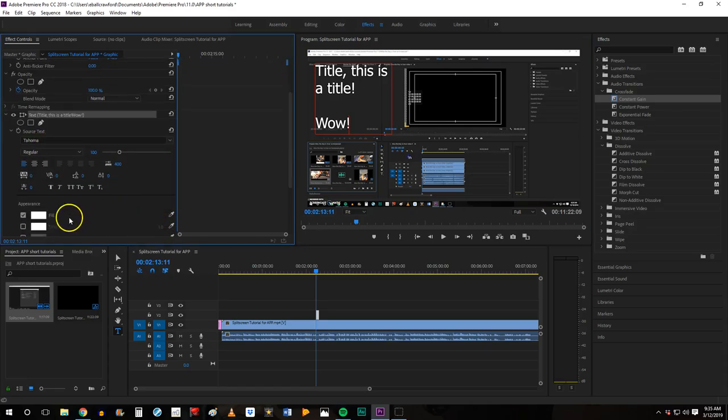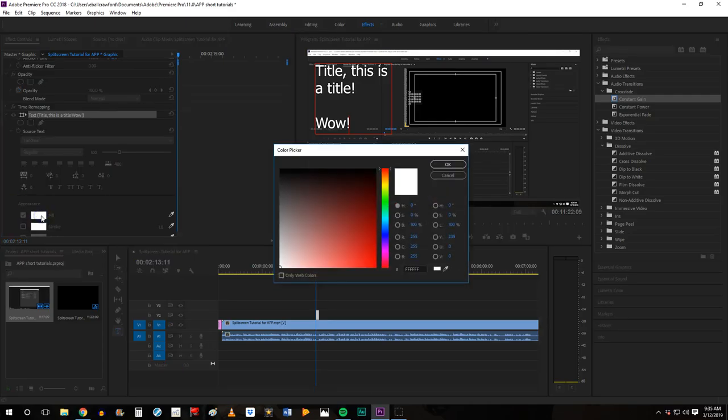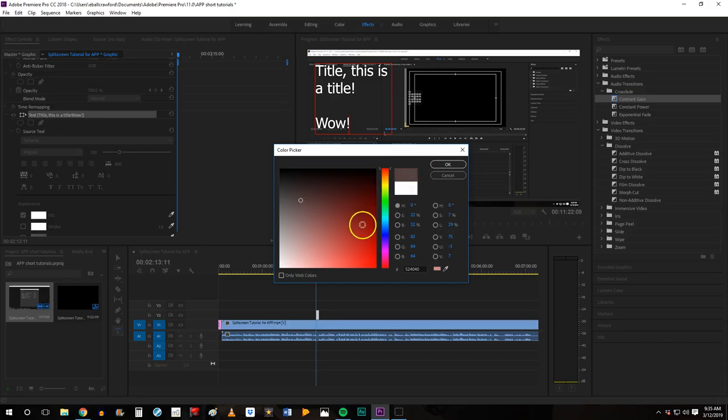You can even change the color which is done by selecting and changing the fill. This will pop up when you select it and you can move around. It shows you the current color and then the color it will change to.